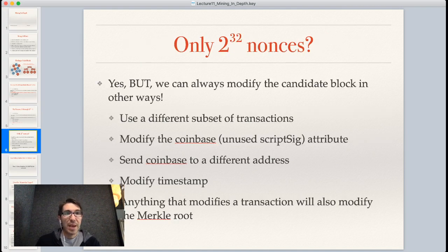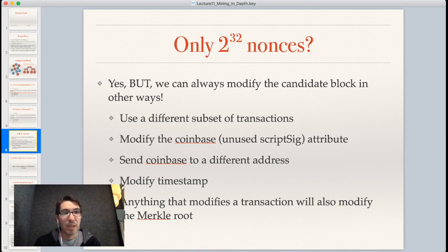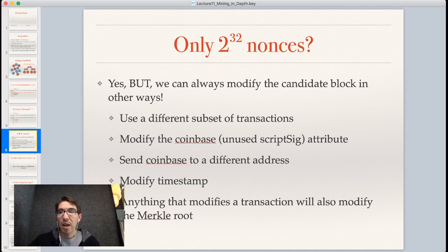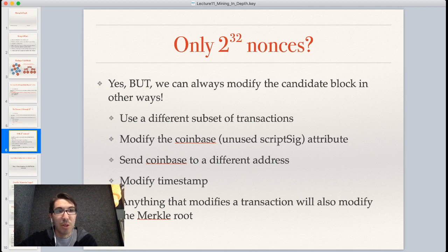You might ask: only 2^32 nonces — that's basically 4 billion — seems like a relatively small number given that the Bitcoin network is hashing through quadrillions of potential blocks every second. If you're a math major, 4 billion is less than quadrillions. So what can we do if we go through all these values and don't find a valid block with a low enough hash?